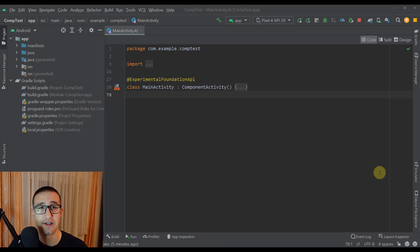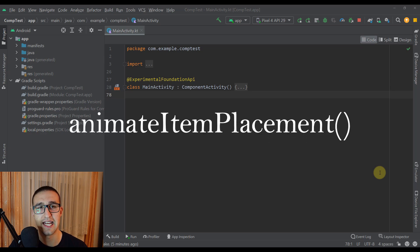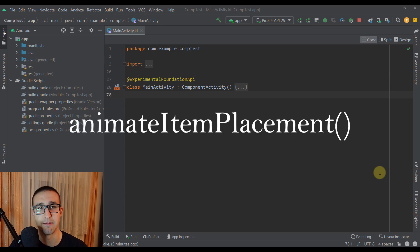And also there is one more small thing that came out with this Jetpack Compose version and that thing is called Animate Item Placement.